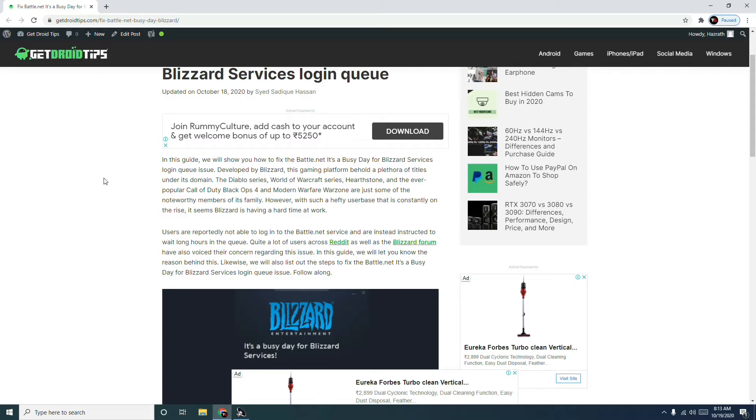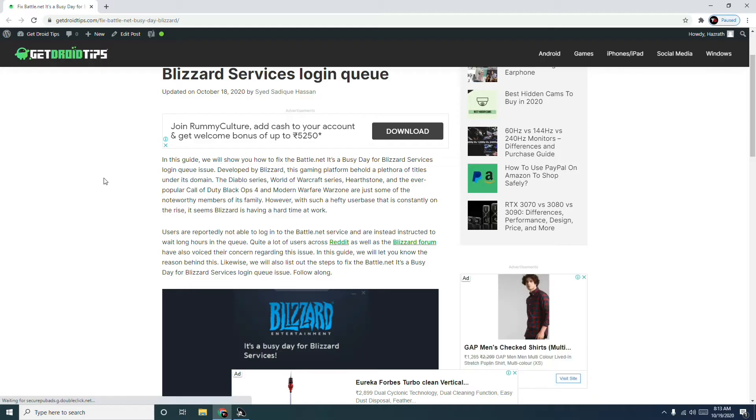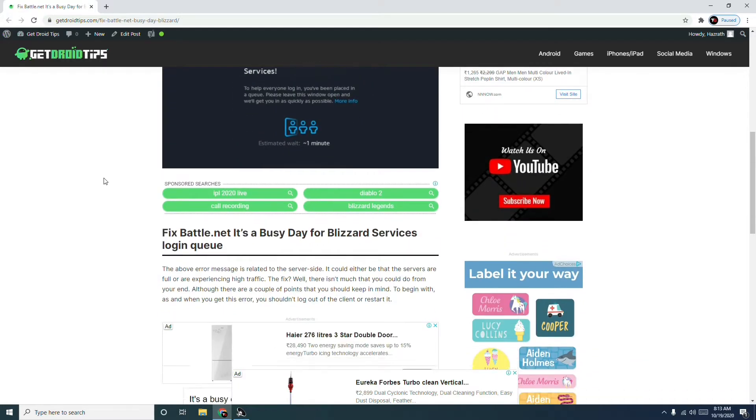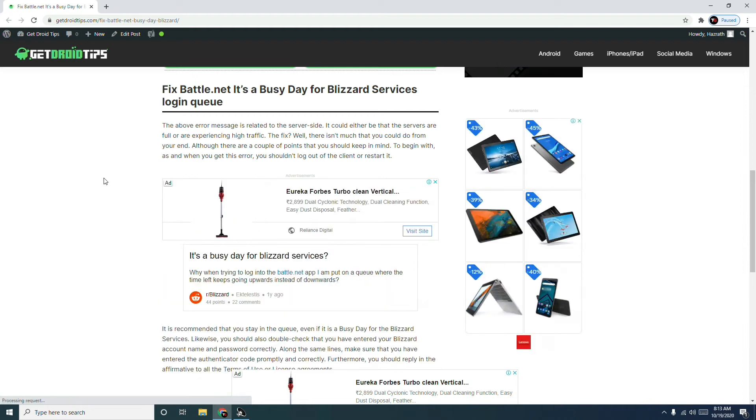Many games are affected, including the Diablo series, World of Warcraft, Hearthstone, and the very popular Call of Duty Black Ops, Modern Warfare, and Warzone. Many are having these kinds of issues. As we've explained in the article, here are the fixes.